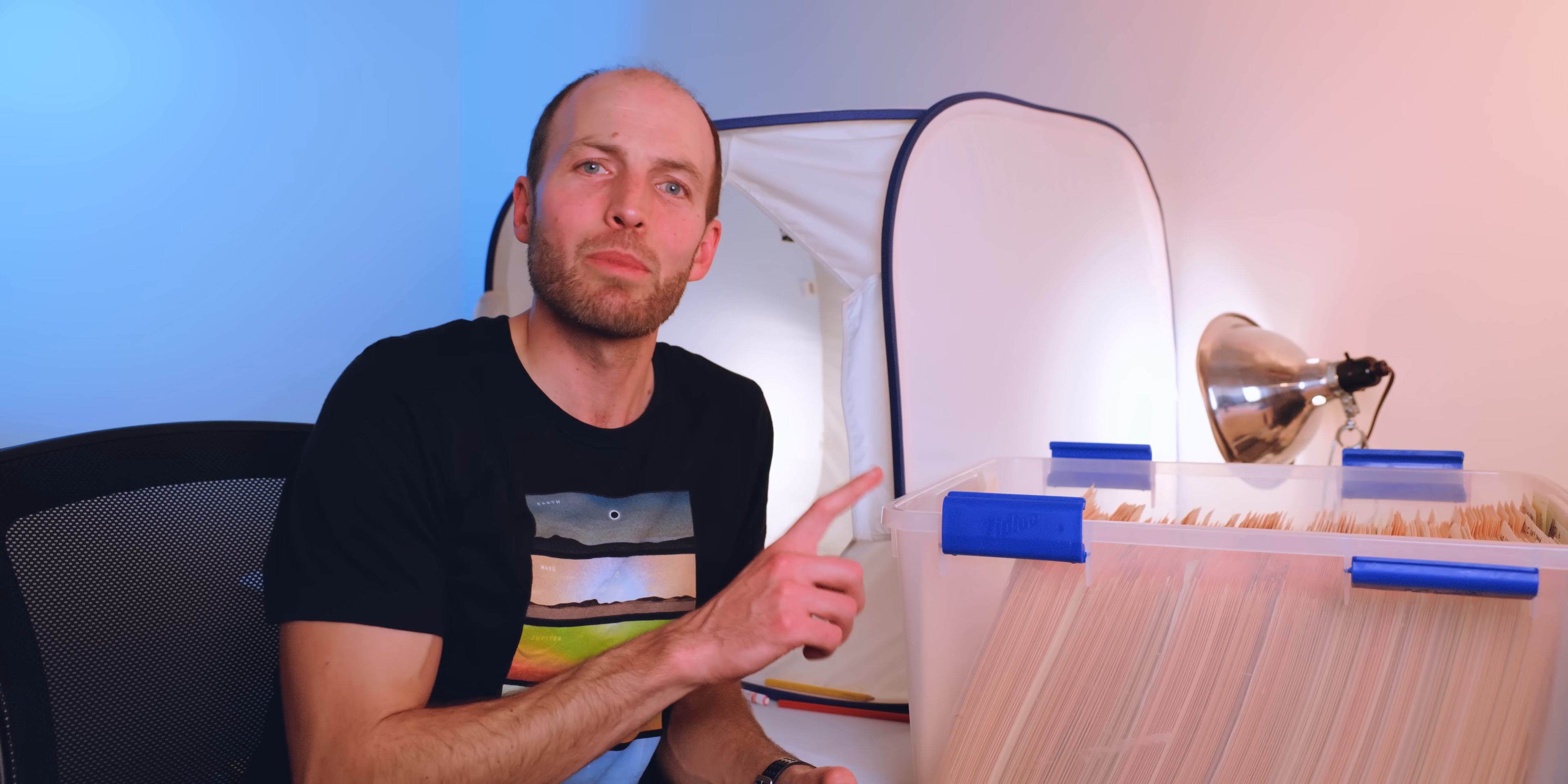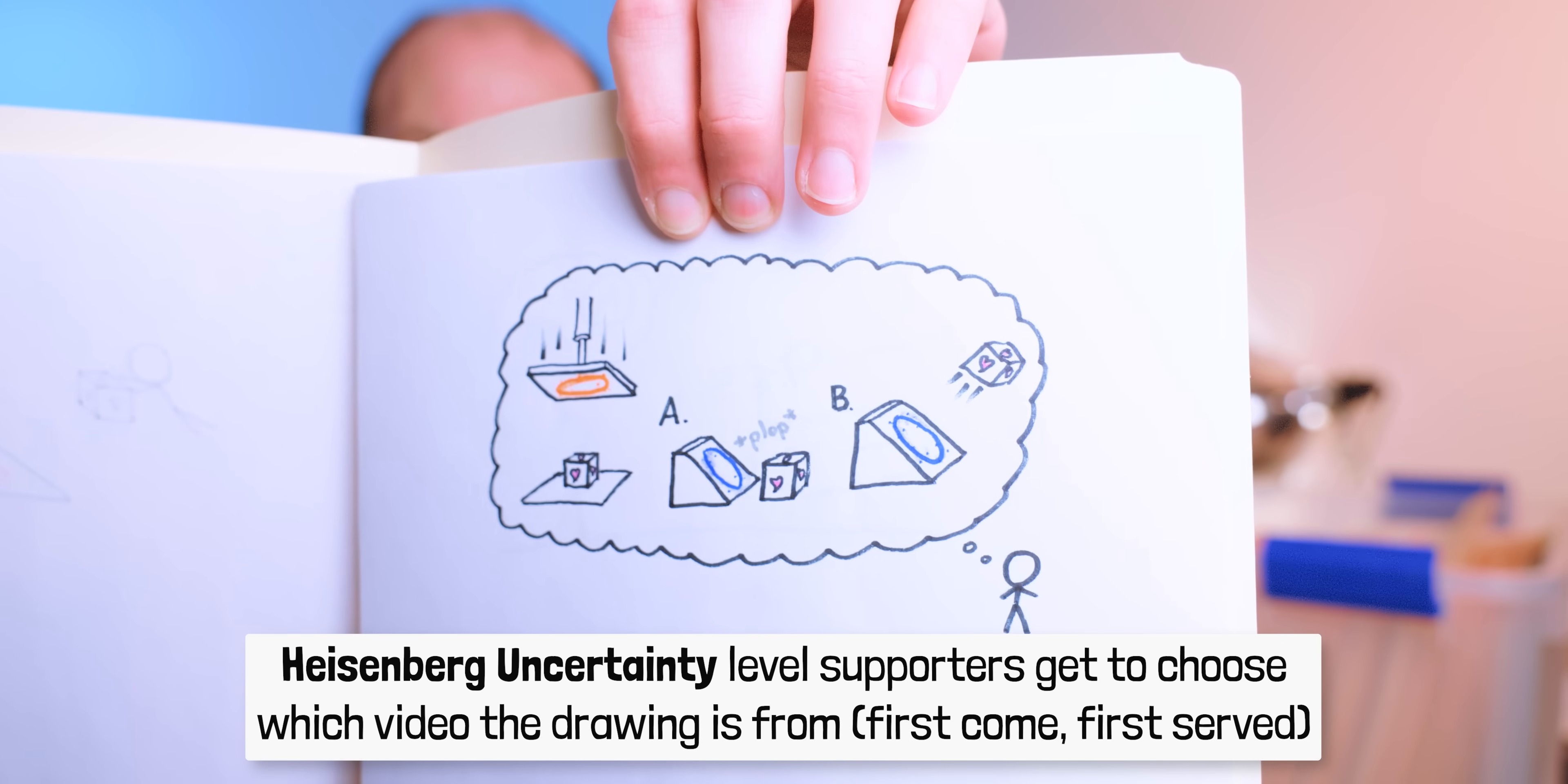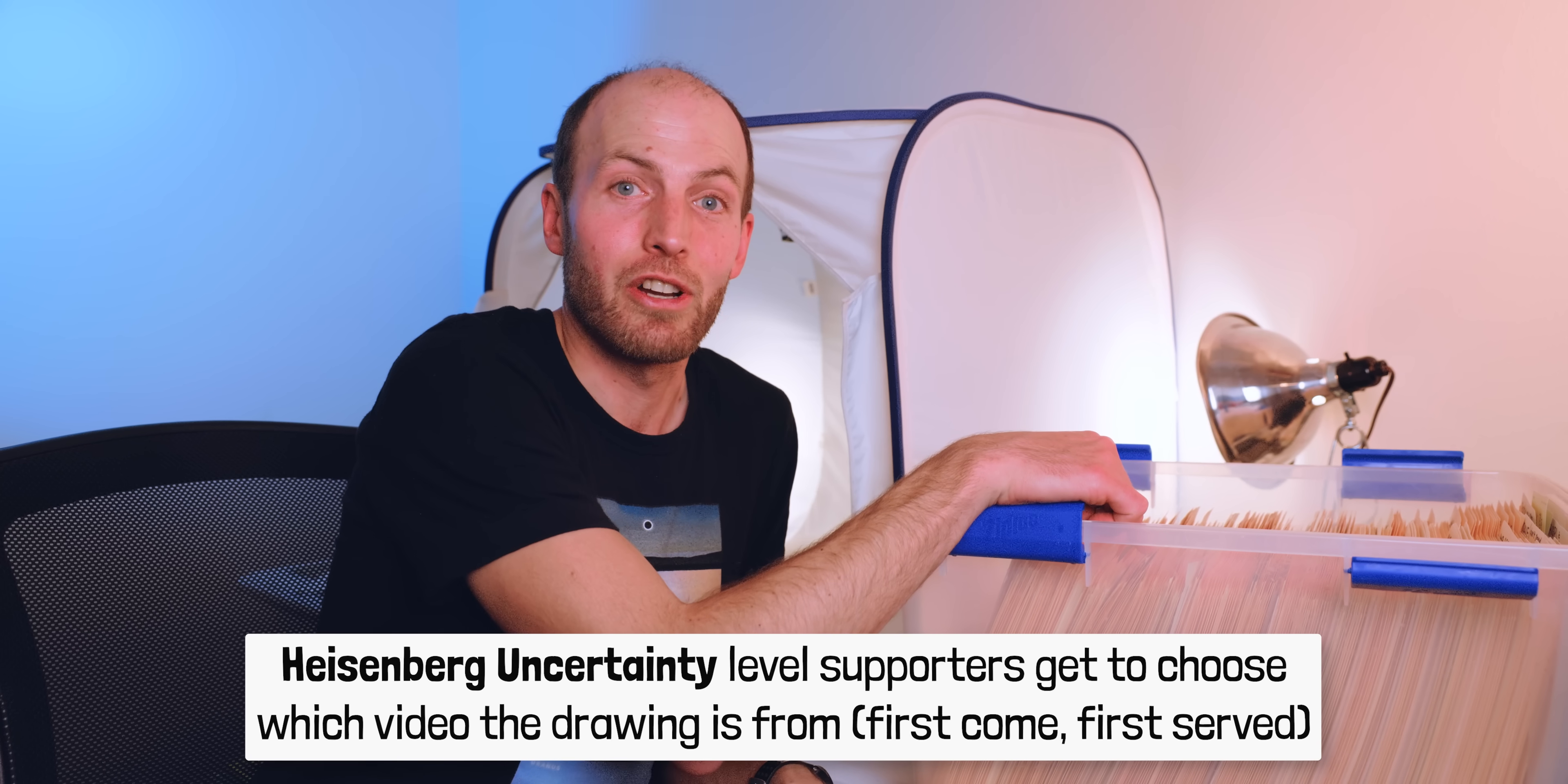Perhaps most exciting! If there's a specific video you've always loved, supporters at the Heisenberg Uncertainty Principle level will have the option to choose which video they'd like a drawing from. So if you really want a drawing from a specific video, like, I don't know, The Portal Paradox, that's how you get one. These will be first come, first served.